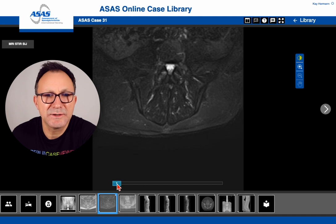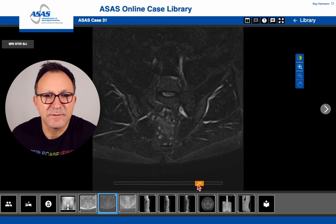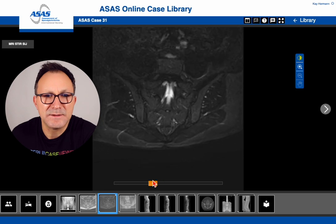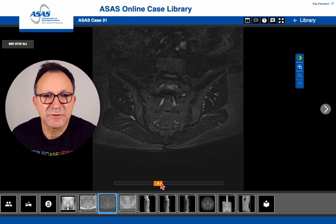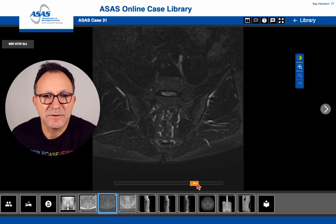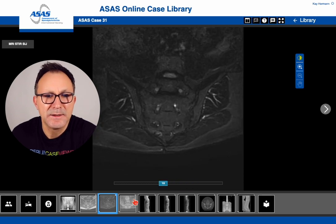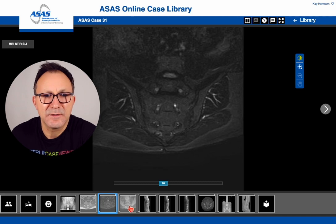Looking at the STIR sequence to search for active changes, we can see the finding here. We see that there is no bright signal next to the sacroiliac joints, so there is a negative STIR sequence and there is no active inflammation.